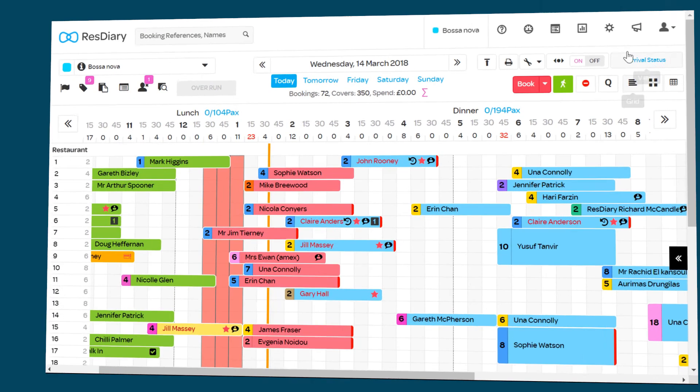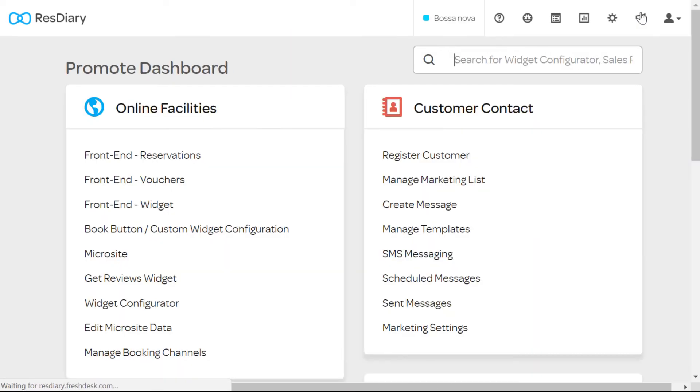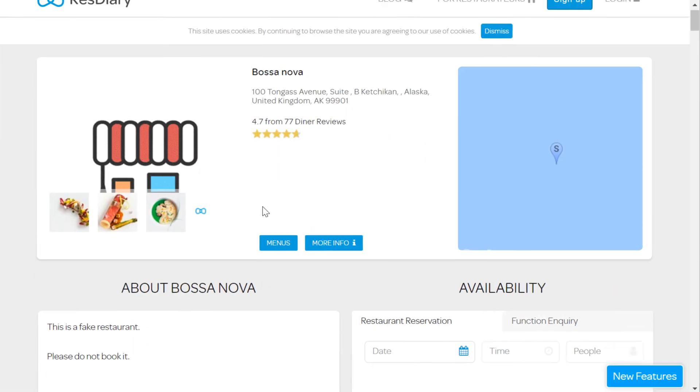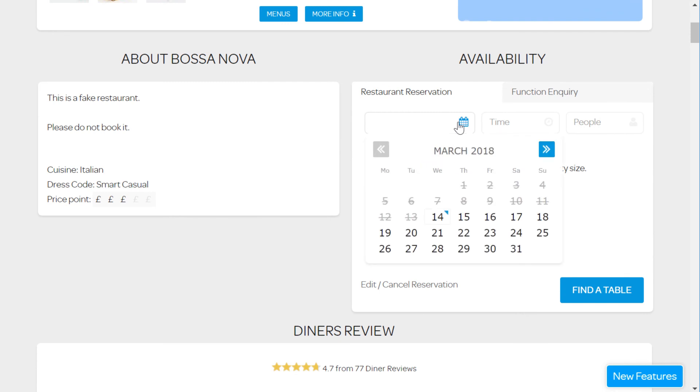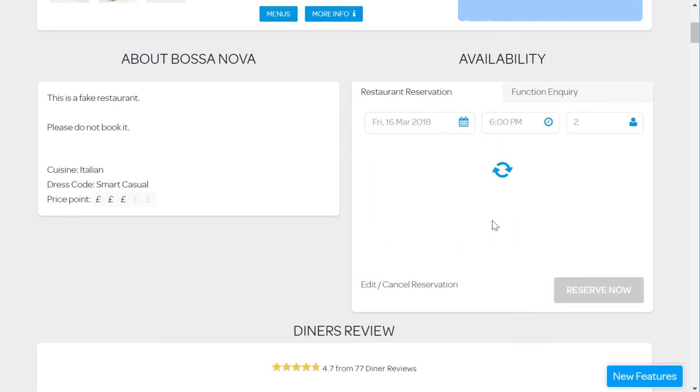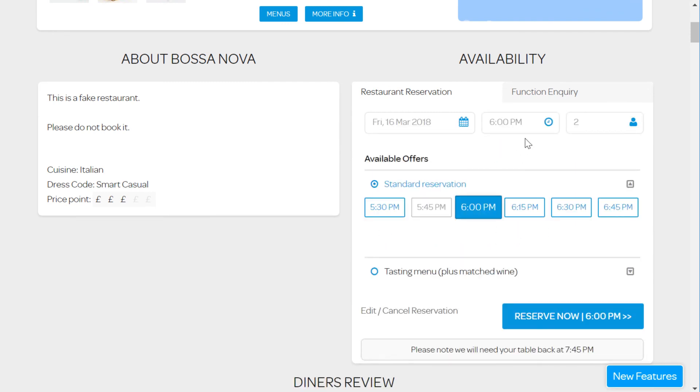From your diary click on promote. From the online facilities click microsite. This will bring up a pop-up of your microsite. Complete a booking that will trigger your promotion to make sure that it is working correctly.